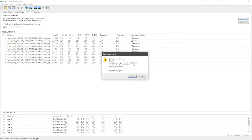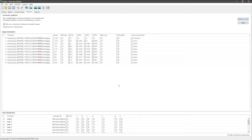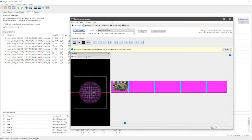A good result is a really low number — anything less than 10 is a good sign that the optimizer worked well. Click Yes, and then under View go to the fast panorama preview window.